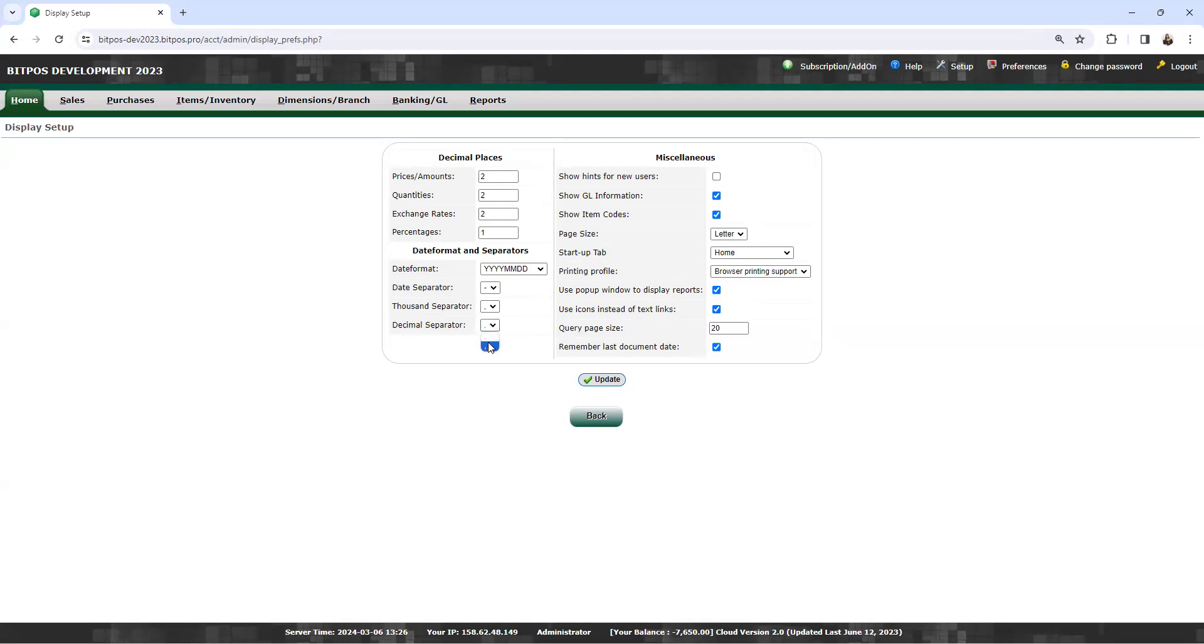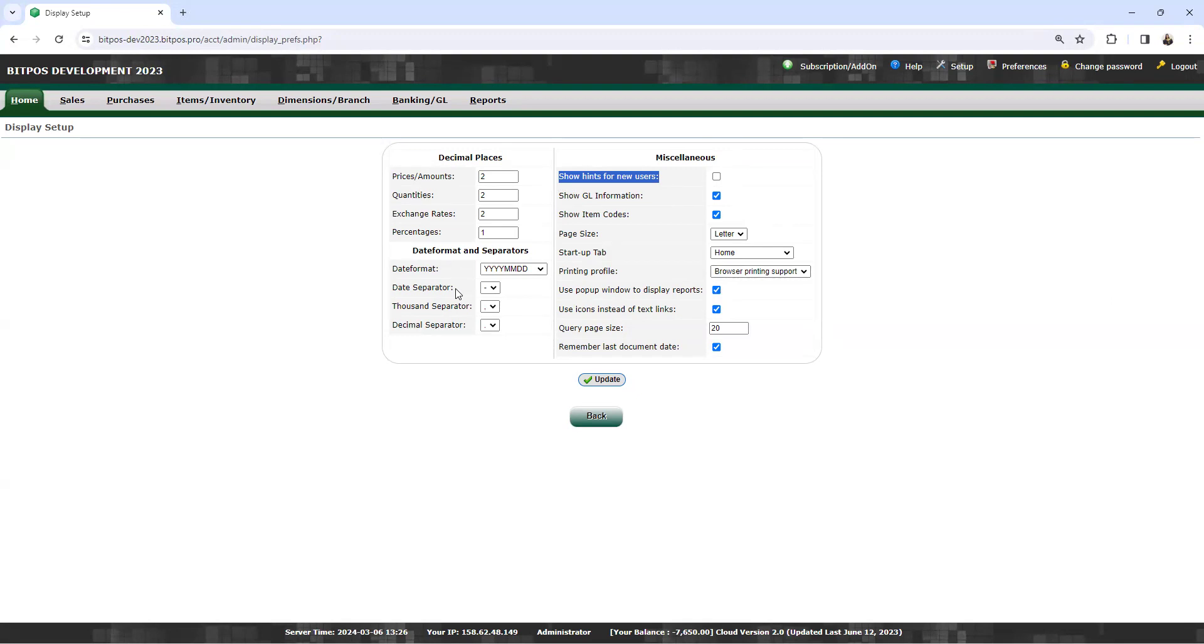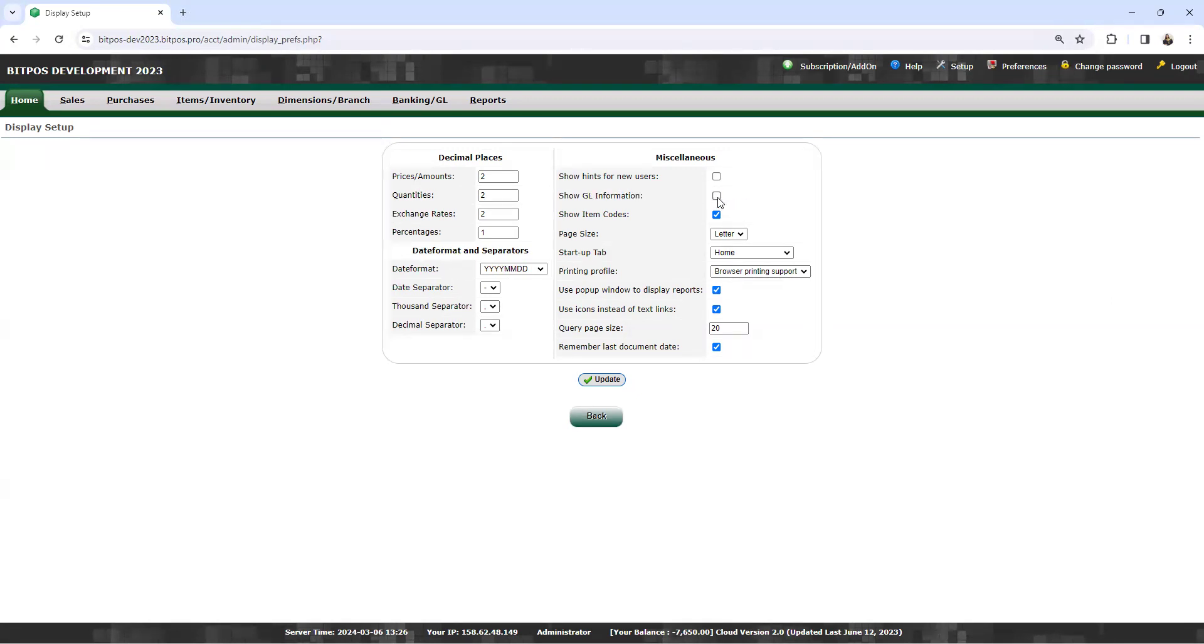Then the miscellaneous. Show hints for new user determines whether hints or tips are displayed for new users to help them navigate the system. Then show general information, you can check this. And show item codes determines whether item codes are displayed alongside item names. You can check this.